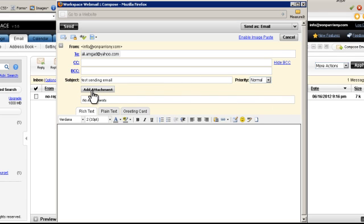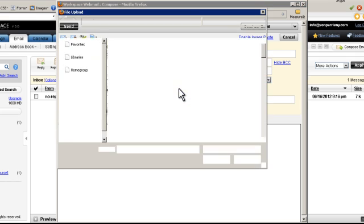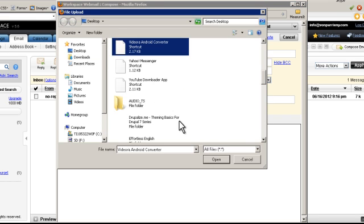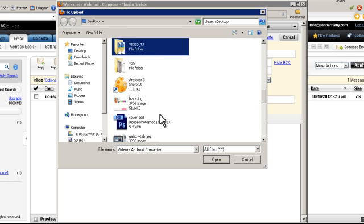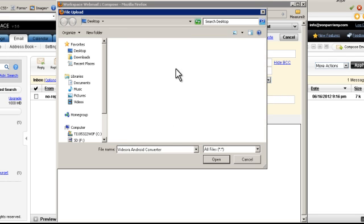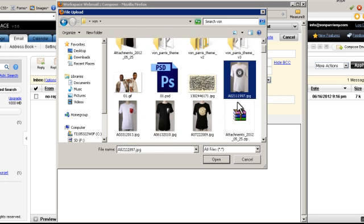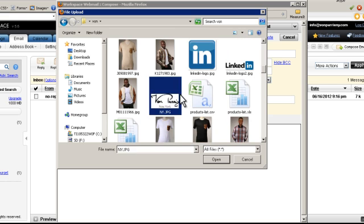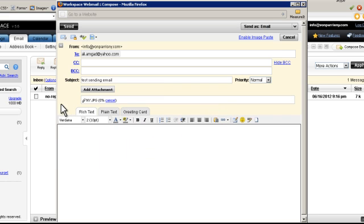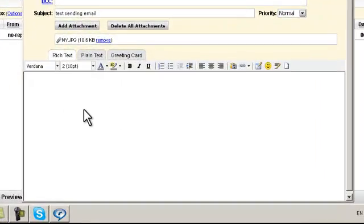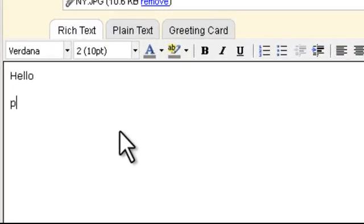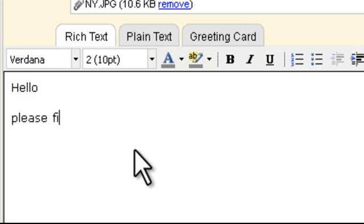I can add attachments if I like. Let's say in this case we are going to add the logo. Here I can write a message — hello, please find my attachment.